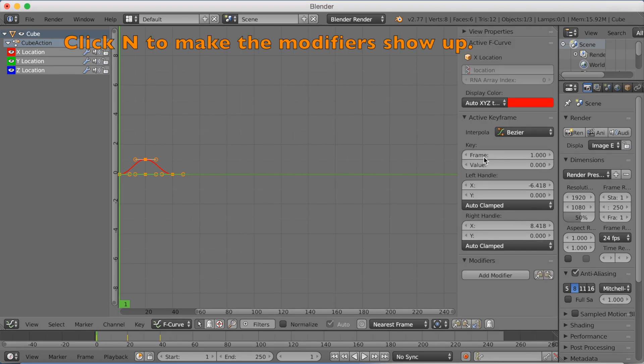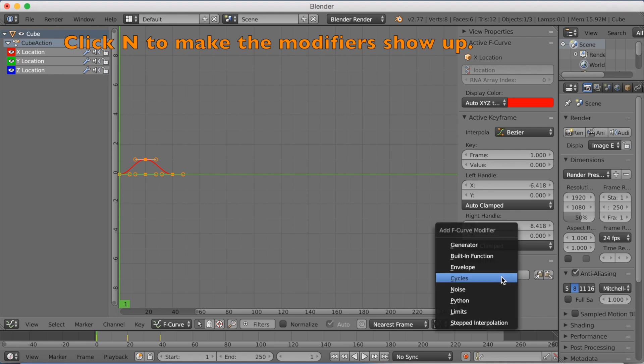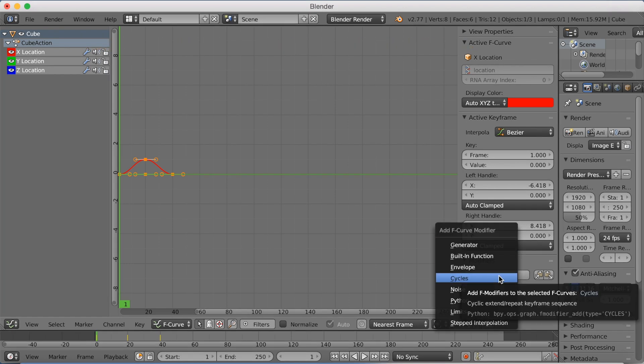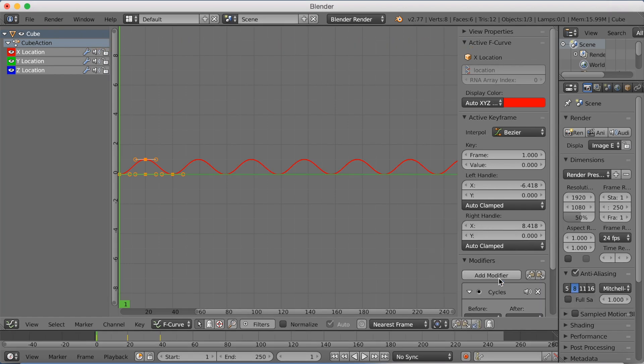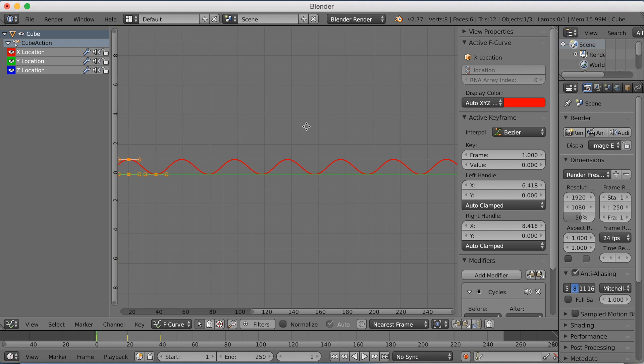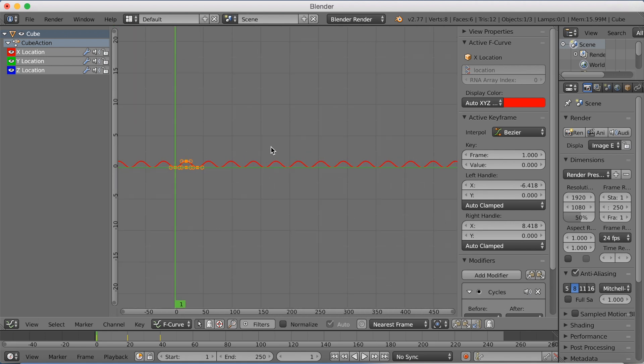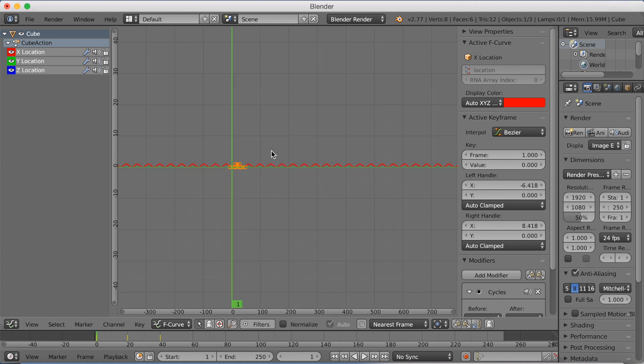We're going to click N to make the side panel show up, and then click Cycles. As you can see, the animation now repeats itself forever.